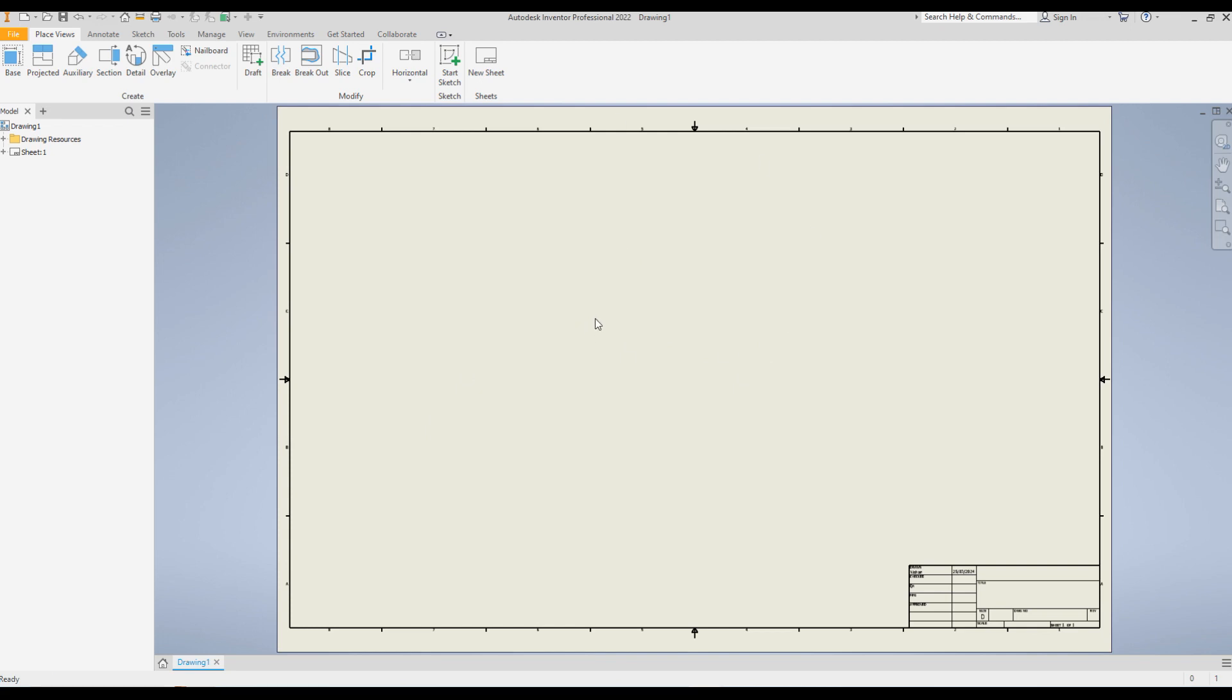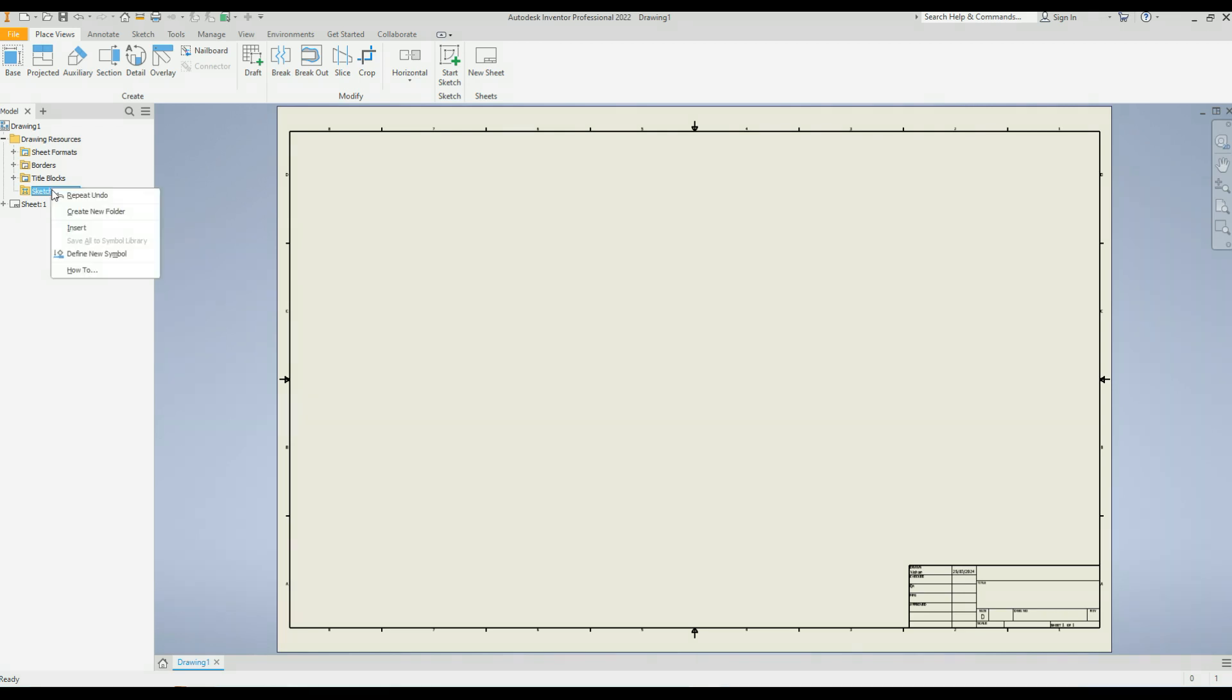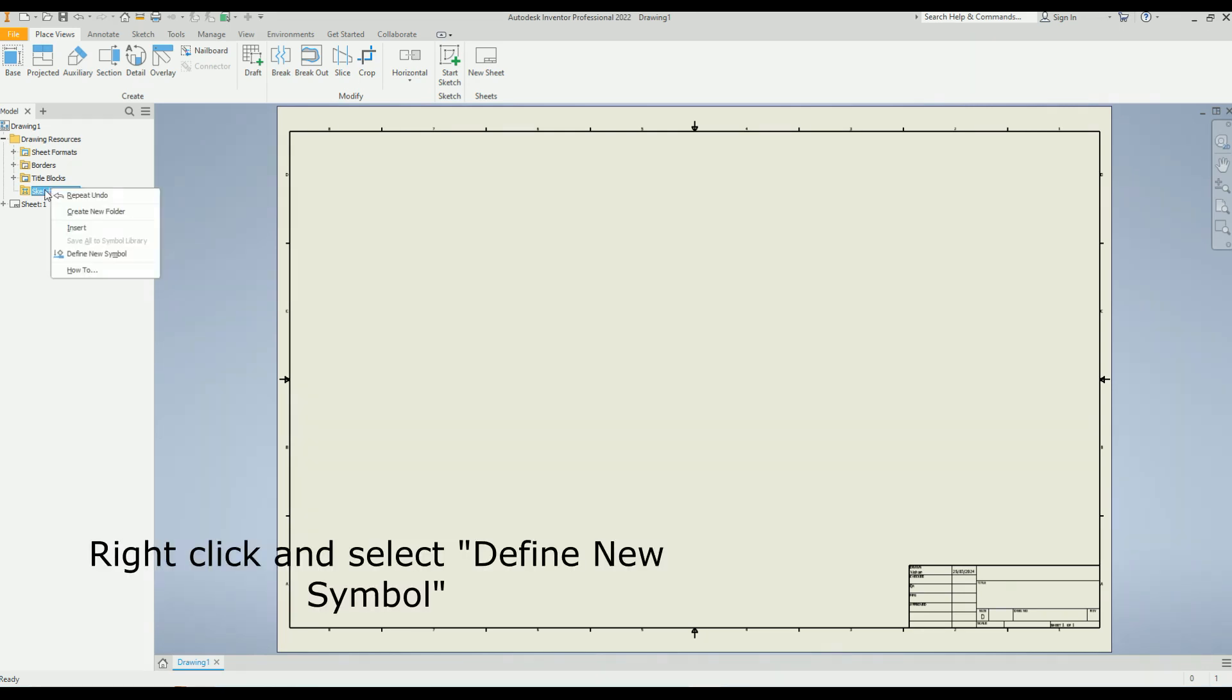Now I'm in the drawing environment and over here under model tree you can see there are two icons, one is the sheet, the other one is drawing resources. Under drawing resources there are four more items: sheet format, borders, title blocks, and you have to use this sketch symbol folder to define the picture. So right click on this sketch symbol icon and go to define new symbol.